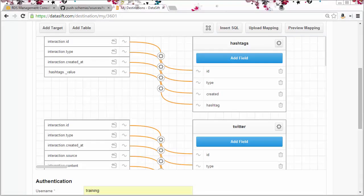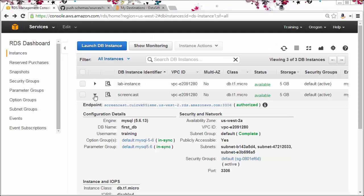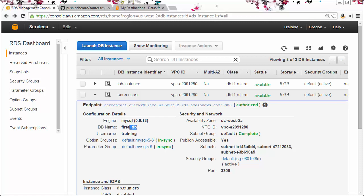Let's start by looking at the current configuration. I have a MySQL instance configured in AWS called screencast. You can see the endpoint here and you can see the database name.